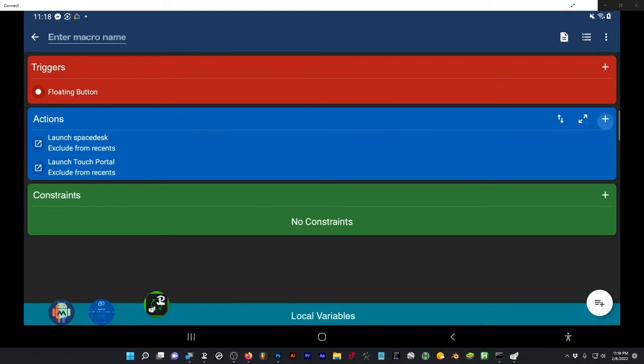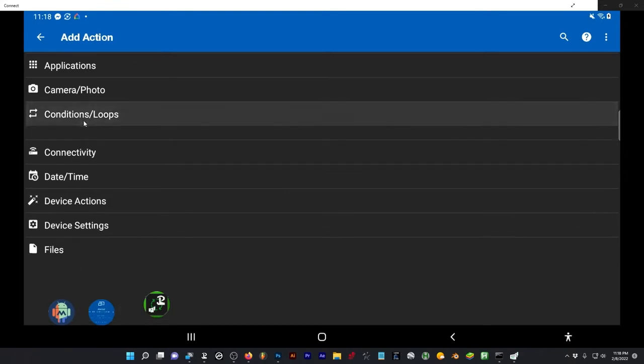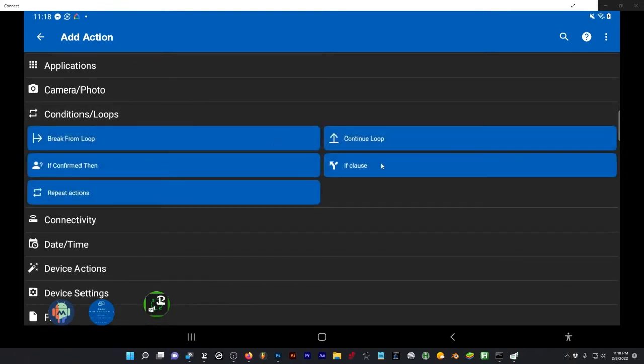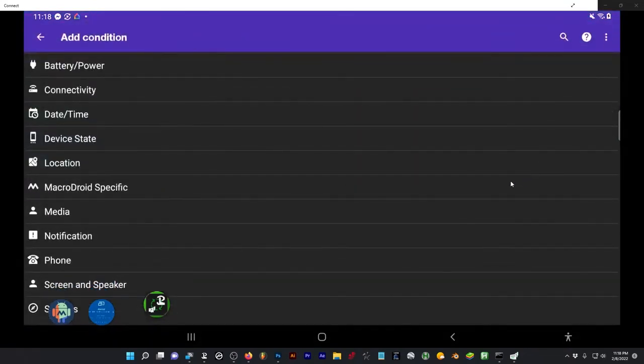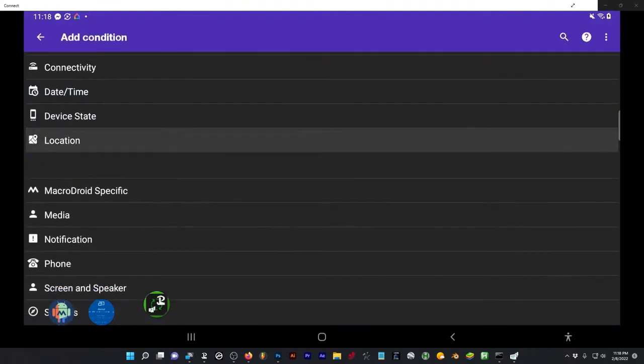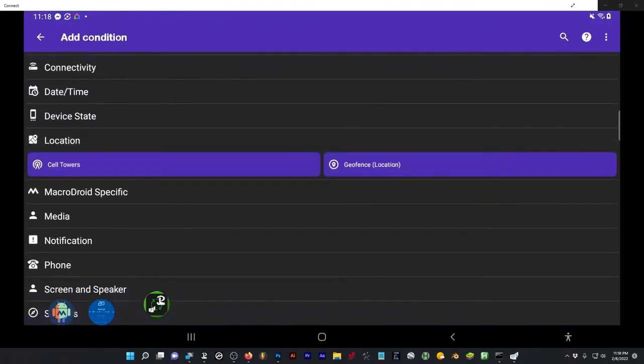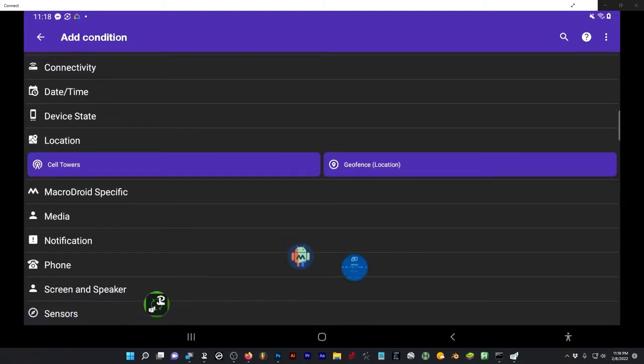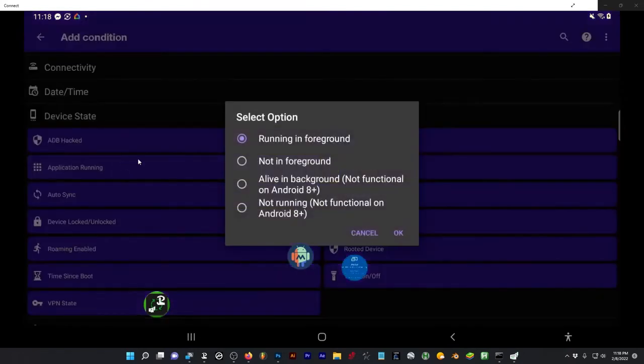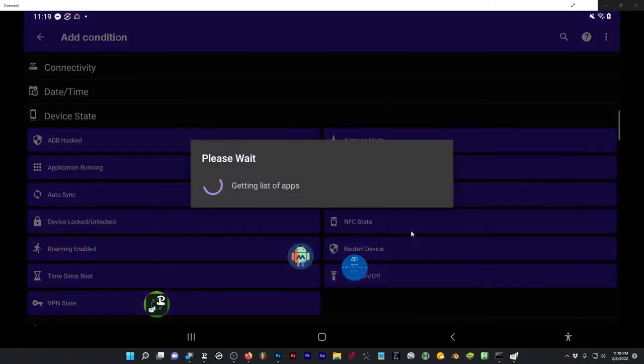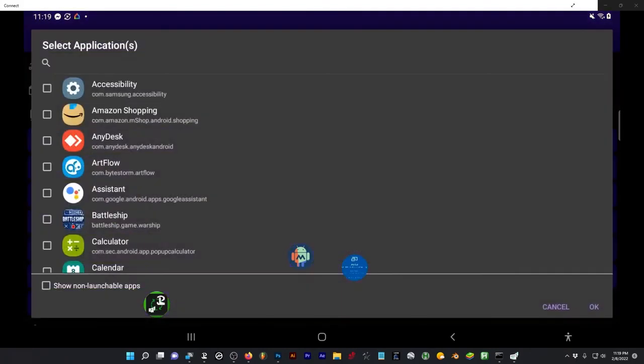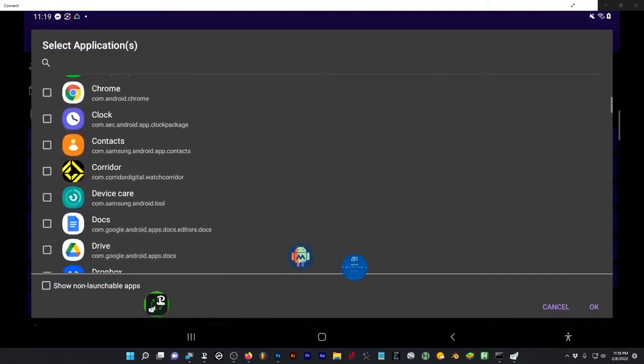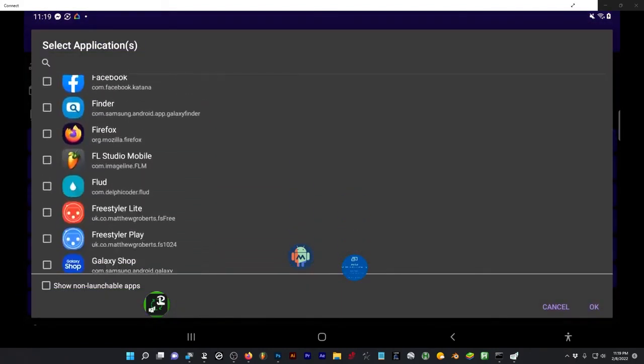One more thing we need is a loop condition. So this is your if statements. I'm going to do if clause, and plus again, we need to look for device state. And application running and foreground, OK. What confused me at first was trying to find the else statements, but I'll show you that in a second.